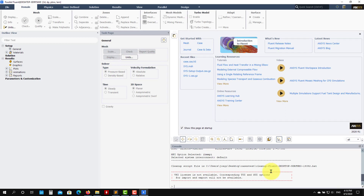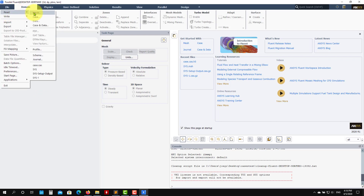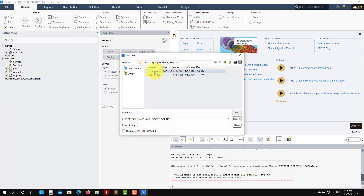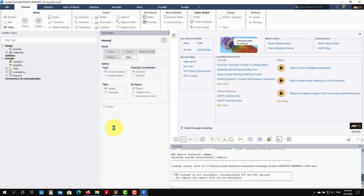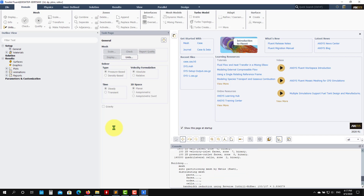Fluent is open — sometimes it takes a while. There's a warning, don't pay attention to it. I'm working with version 2020 Student, but version 2019 has the same organization and tabs. Go to File > Read and read a Mesh. You can also read a Case — a case is the mesh with all the setup — but here we go with a clean mesh and set up everything ourselves.